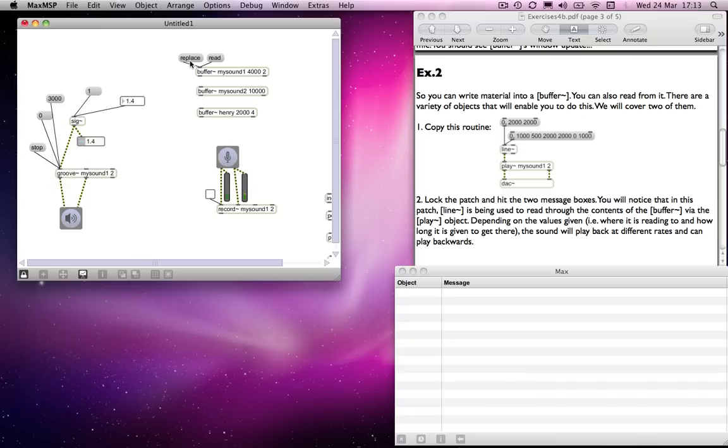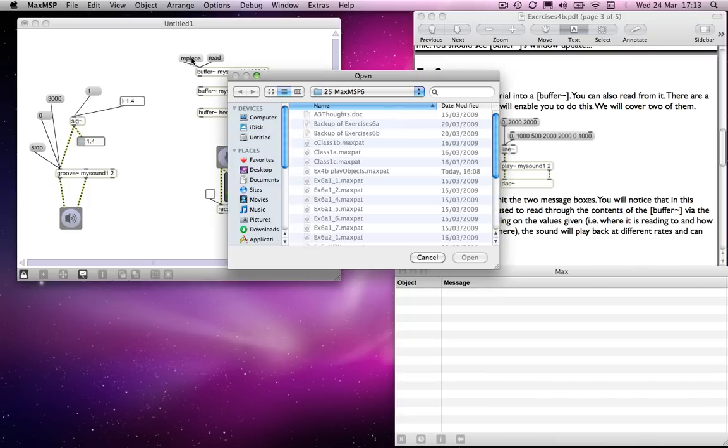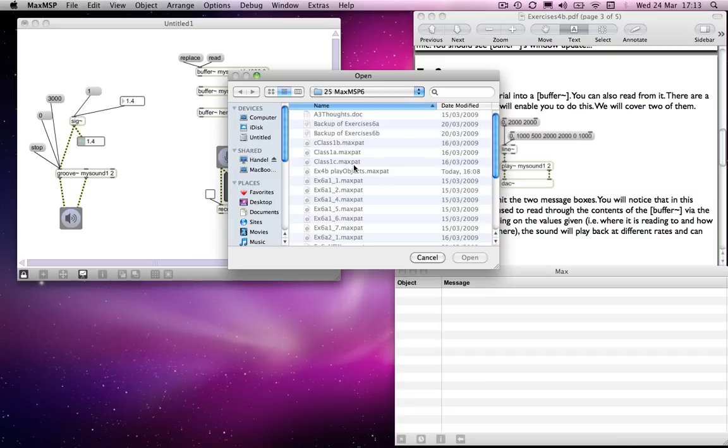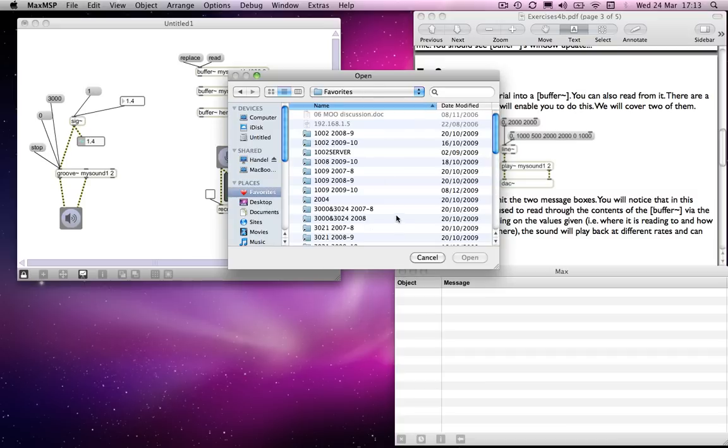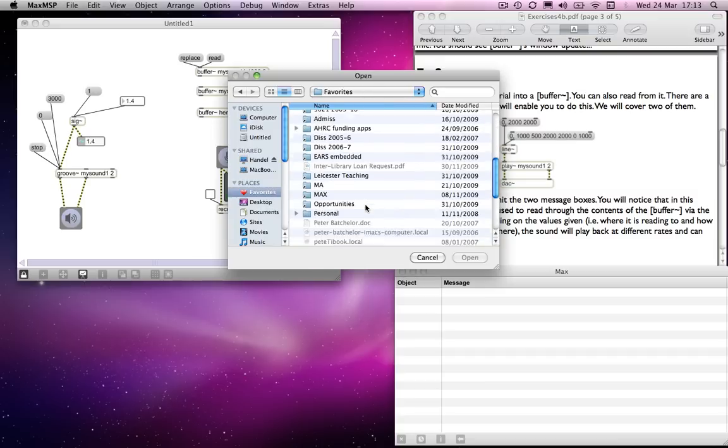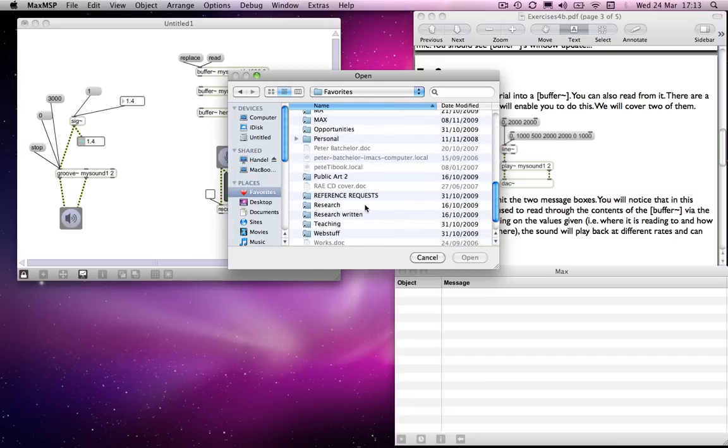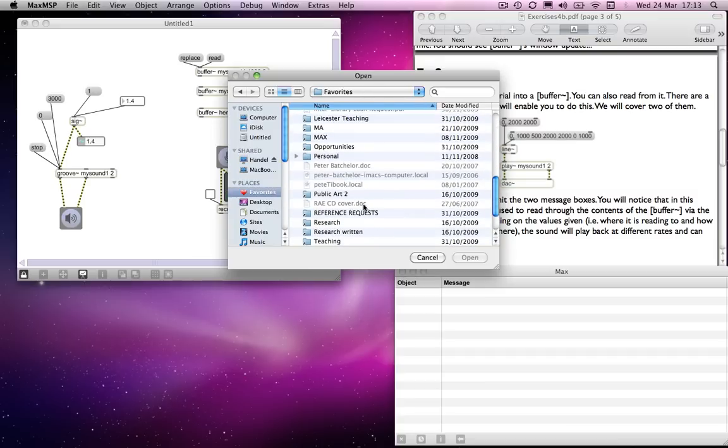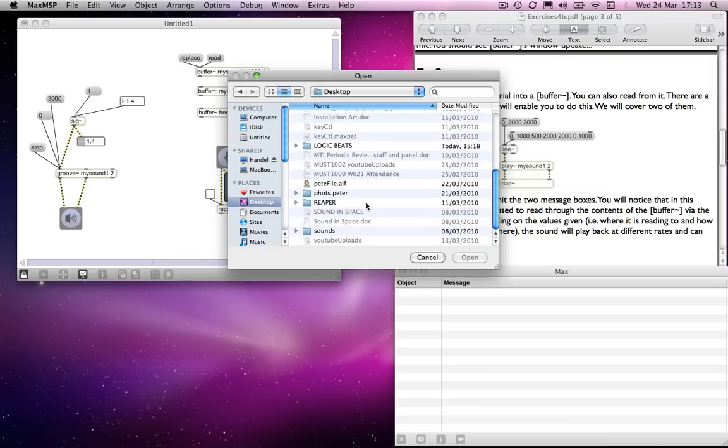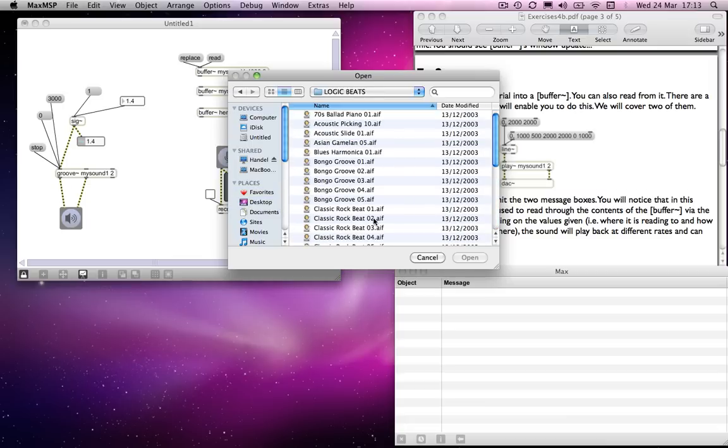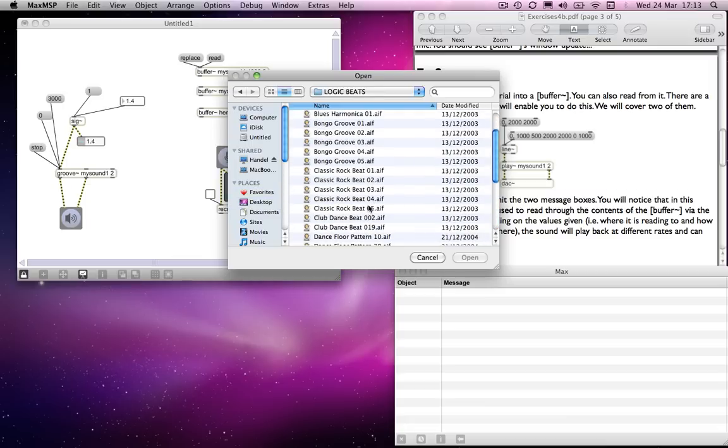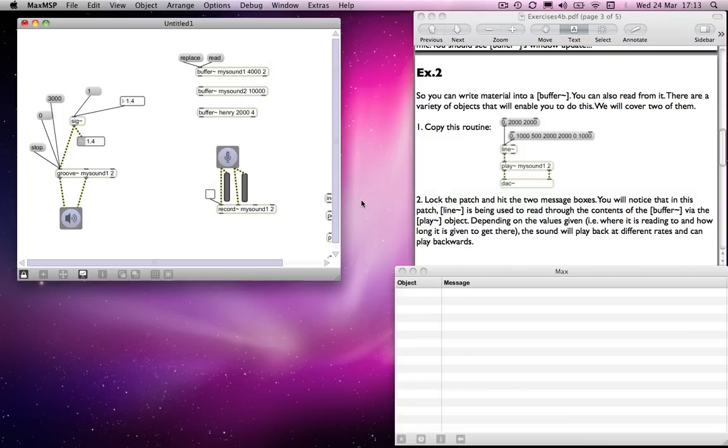Yeah, let's just choose a different sound just to make this a little bit clearer. Let's choose desktop and Logic beats again, and we'll choose the Logic classic rock beat. So I can start from zero.